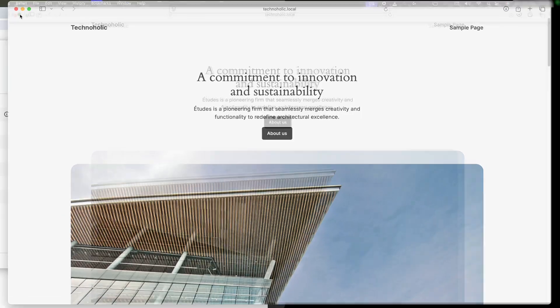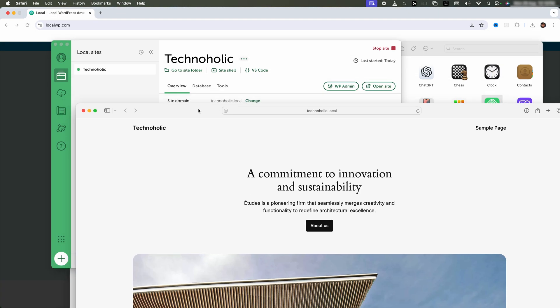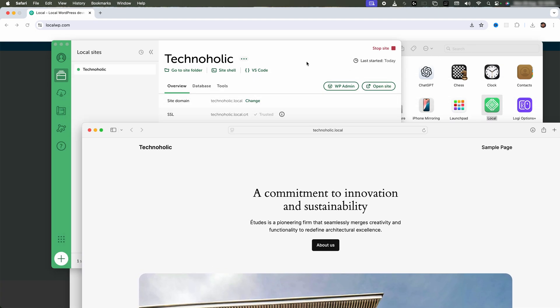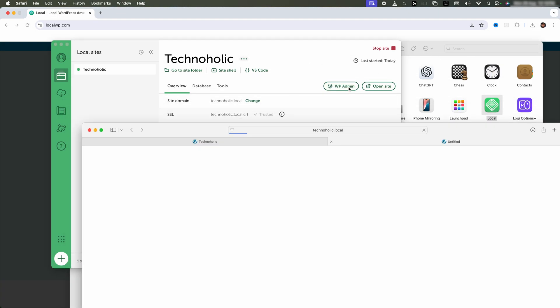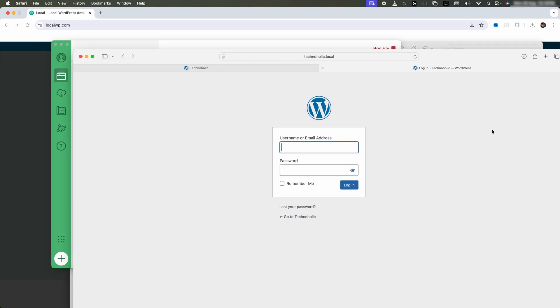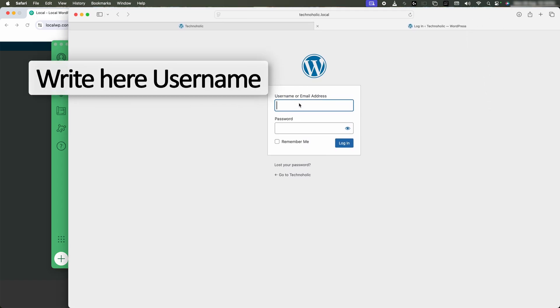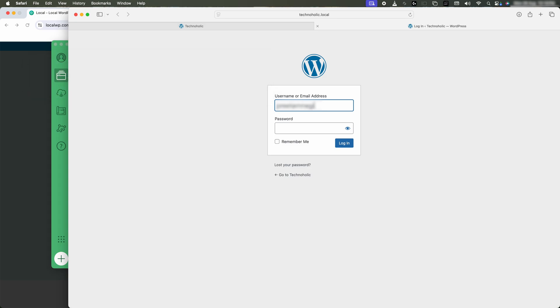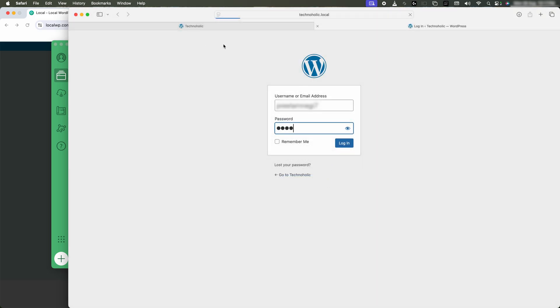Let me access my admin panel. You can also access it from here, which says WP Admin. Here you need to enter your ID and password that we just created. I'm going to say Never for this website.